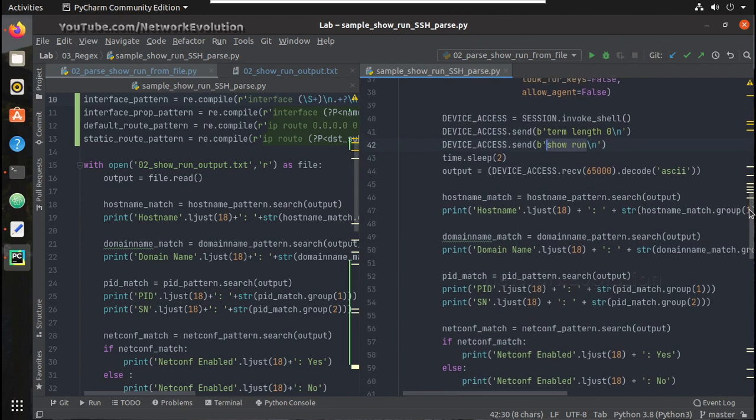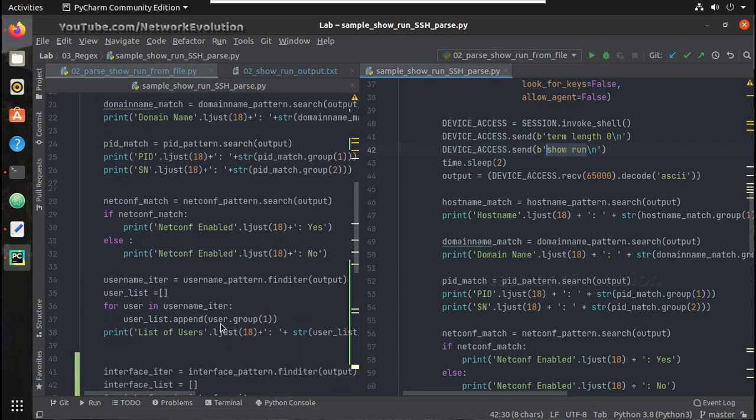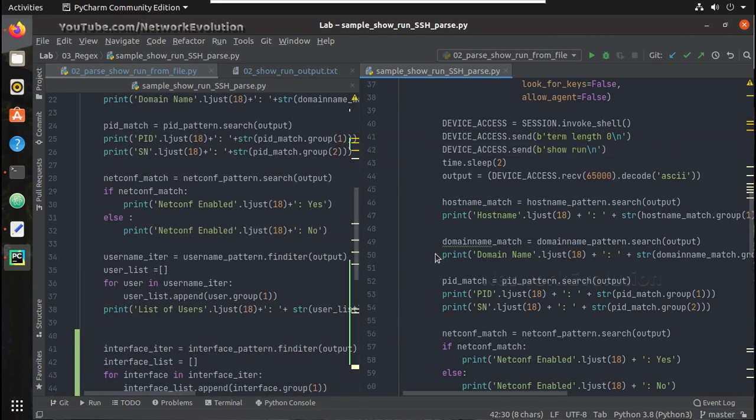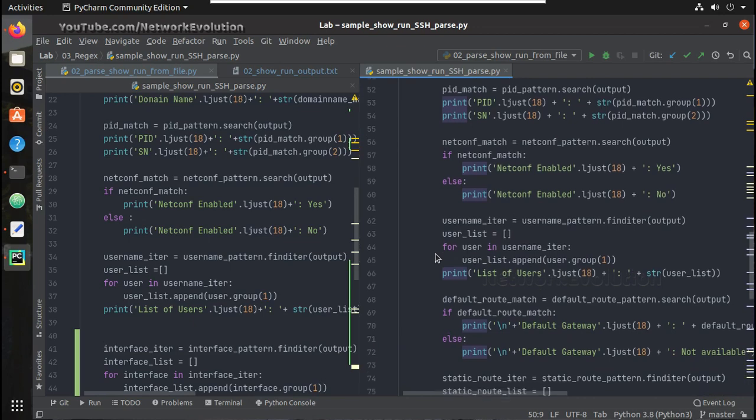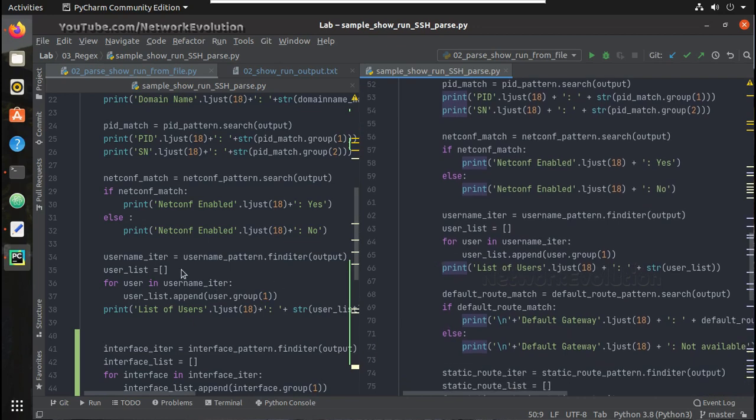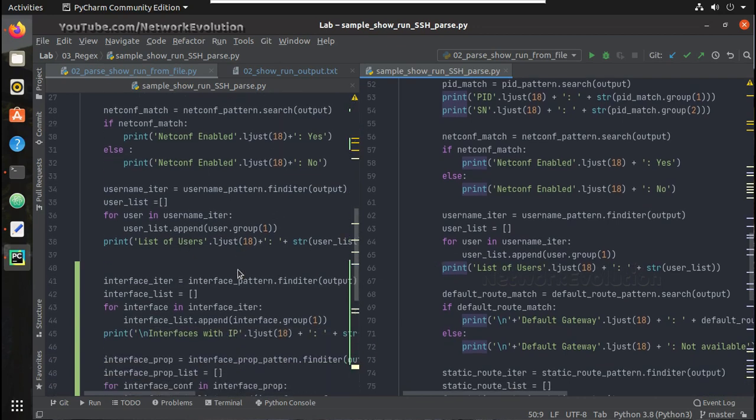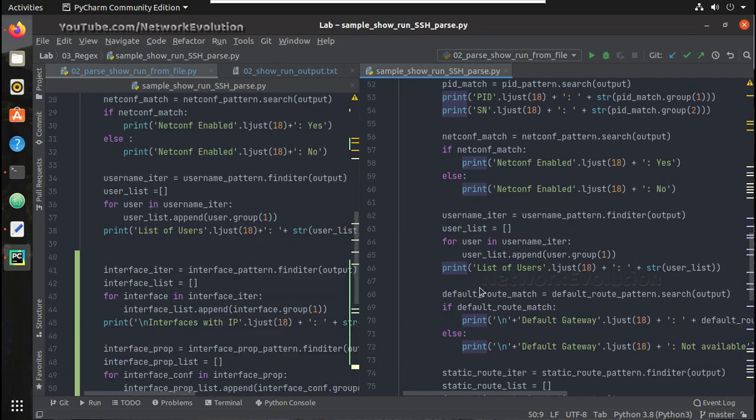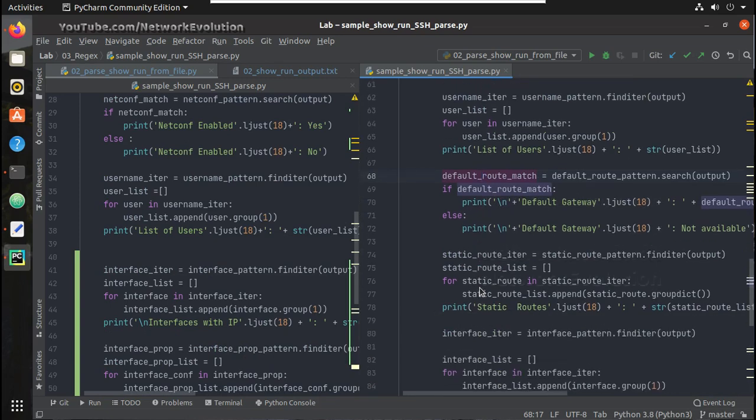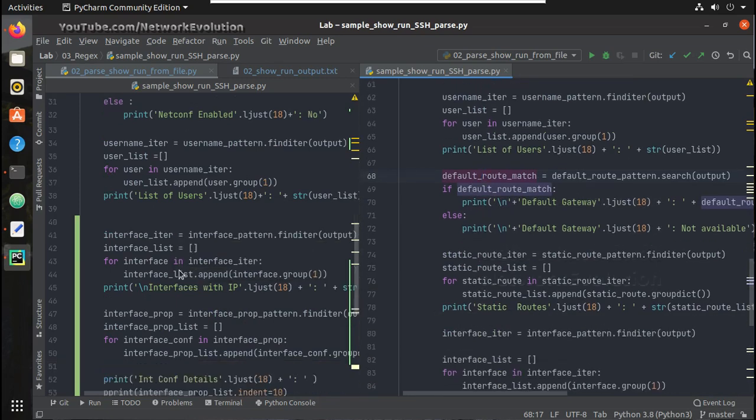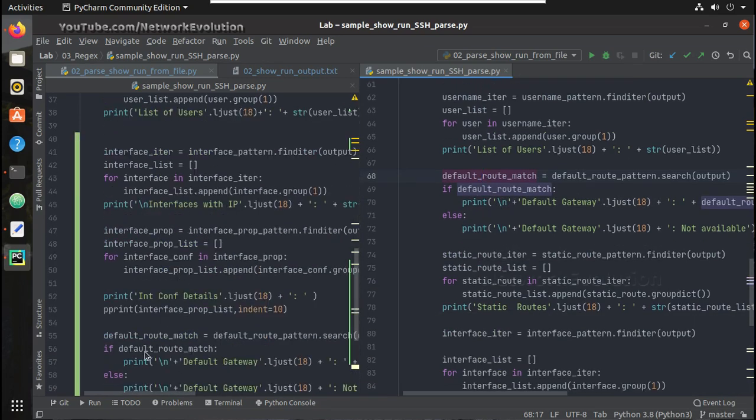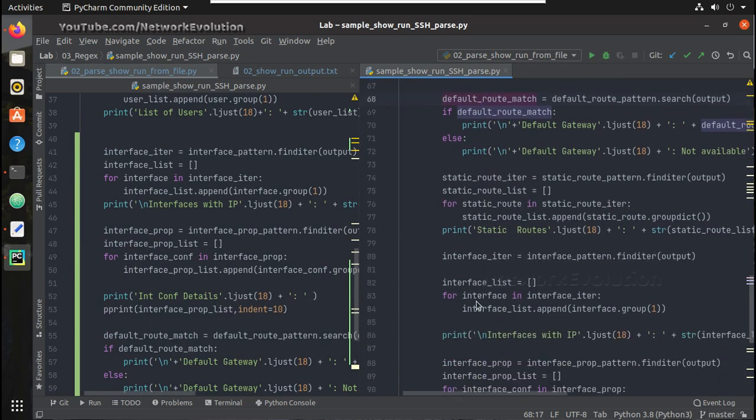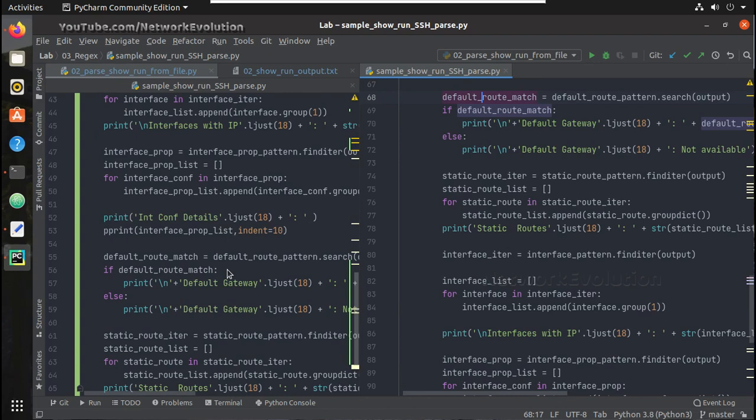Then when it comes to the matching logic you can see that is also going to be exactly same. So you can see here both are same, domain name match then product ID match then netconf then username then default route. Here default route is after interface but the logics are same. Then interface match, all these I have explained in the previous video.